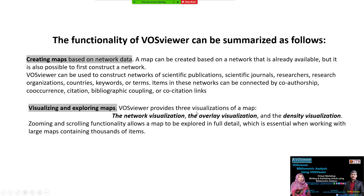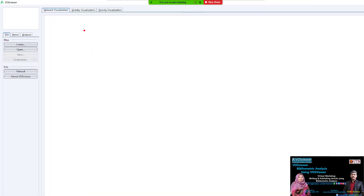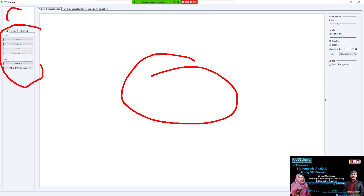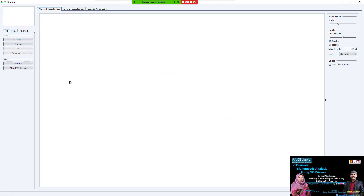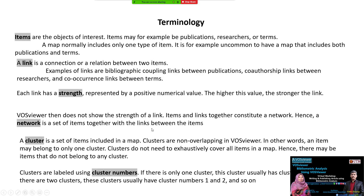VOSviewer provides three types of map visualization. Looking at the interface, we see there is a main panel and an overview panel. The three visualization types are: network visualization, overlay visualization, and density visualization. You can also make use of zooming and scrolling functionality.